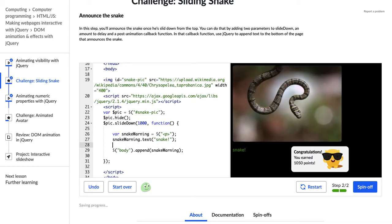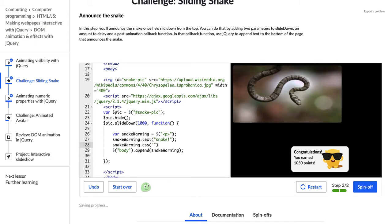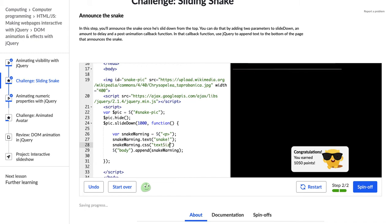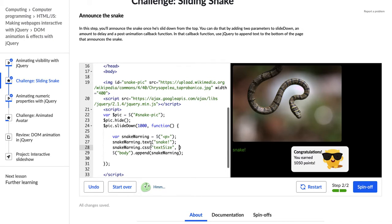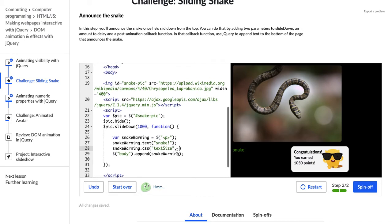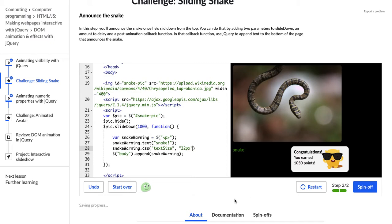And I actually want to change the CSS of this snake because it's kind of weird that it's just this paragraph. So I can do that by going snake warning.css text size. So I'm putting the thing I want to change, the text size, and then how I want to change it. So I'm going to make it bigger. 32 pixels. And I need that to be in quotation marks. Nope. That didn't work. What am I doing wrong? Text size. Hmm.